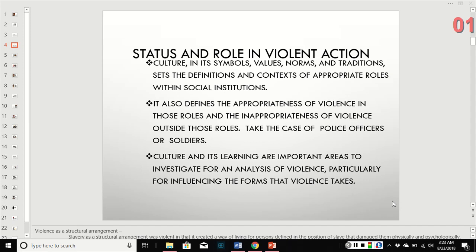Culture, symbols, values, norms, and traditions set the definition and the context of appropriate roles within social institutions. These are the expectations for your place within that institution. For example, within the institution of education, your role as students is very different than my role as teacher. Culture also defines the appropriateness of violence within those roles and the inappropriateness of it outside of them.